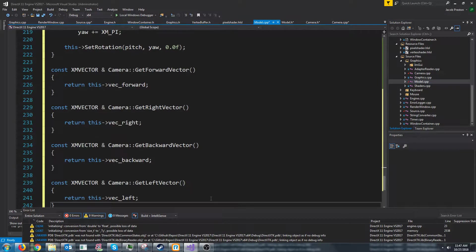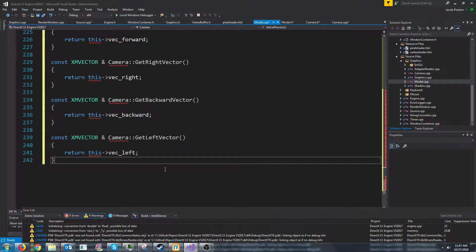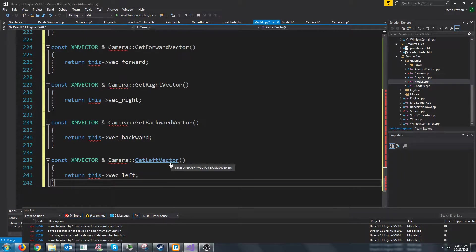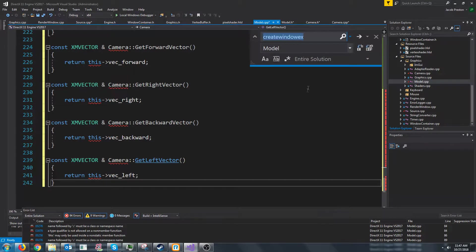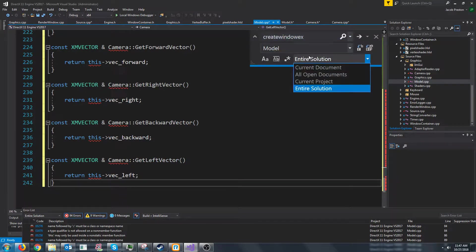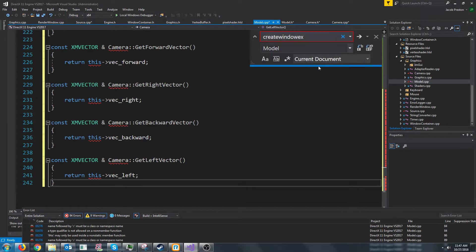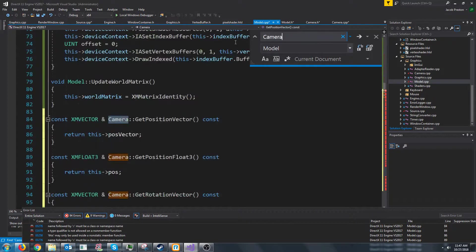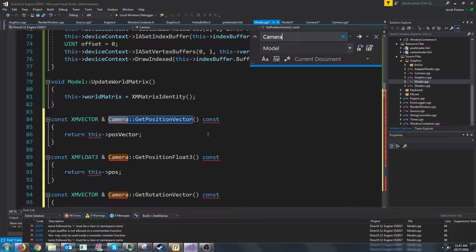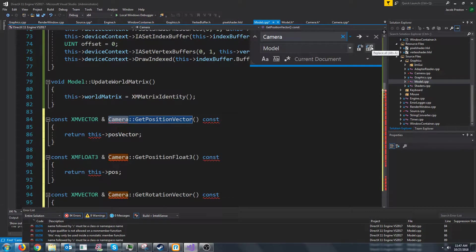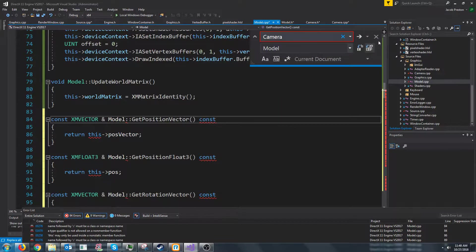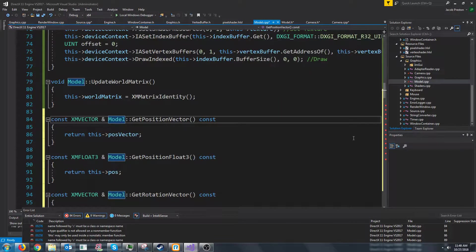We're going to paste it and then we're going to do a replace. So we'll hit control H change it to current document. We're going to replace camera with model. So we will hit replace all. It says it replaced 21 occurrences.